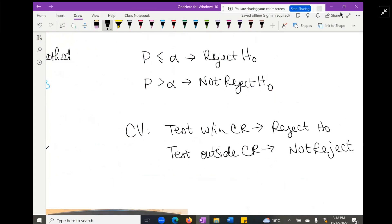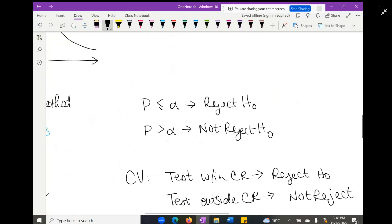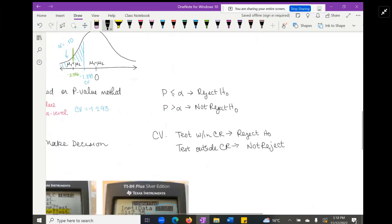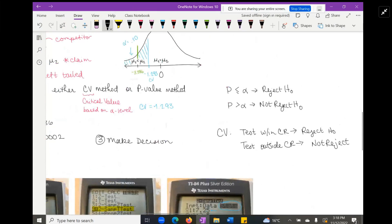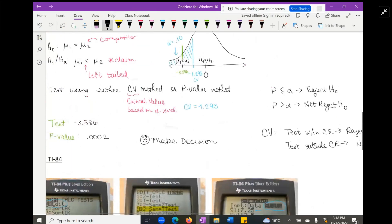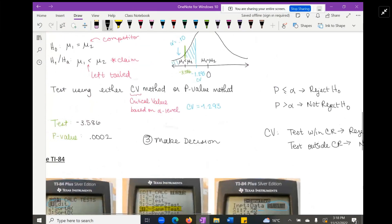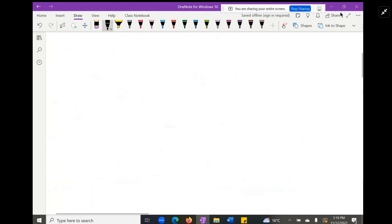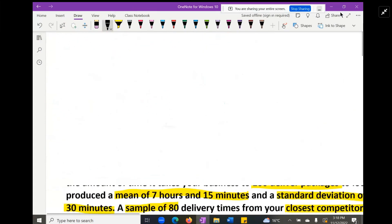We absolutely reject the null. Our test statistic of −3.586 falls well within the critical region, and our p-value of 0.0002 is far less than alpha = 0.10.